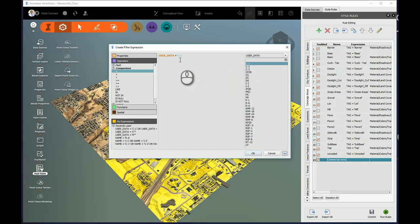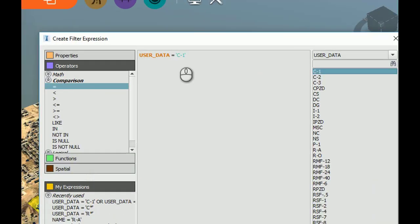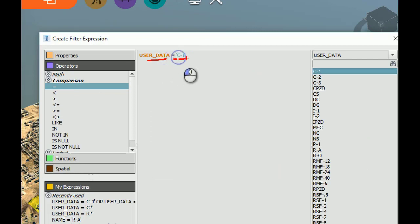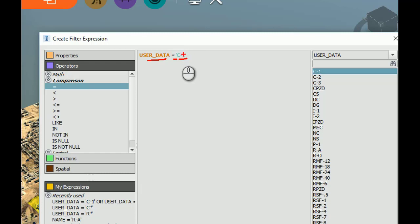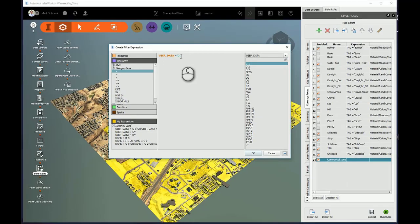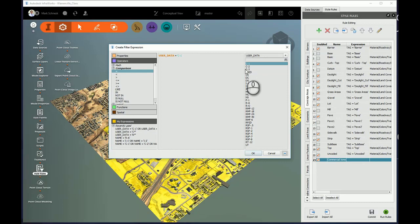Now it's hard to see here. I'll zoom in a little bit because of the color. But there's UserData equals C1. Notice the C1 is in single quotes. If I try to use double quotes there it would be an invalid expression when I try to apply it.